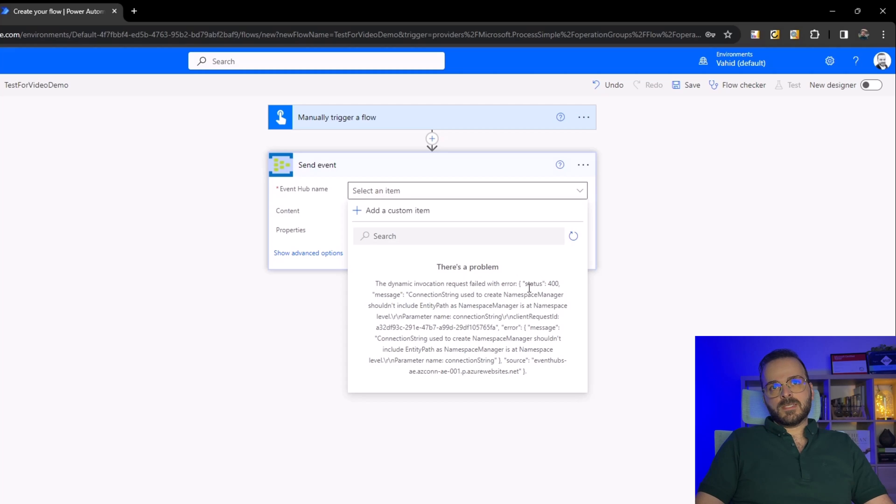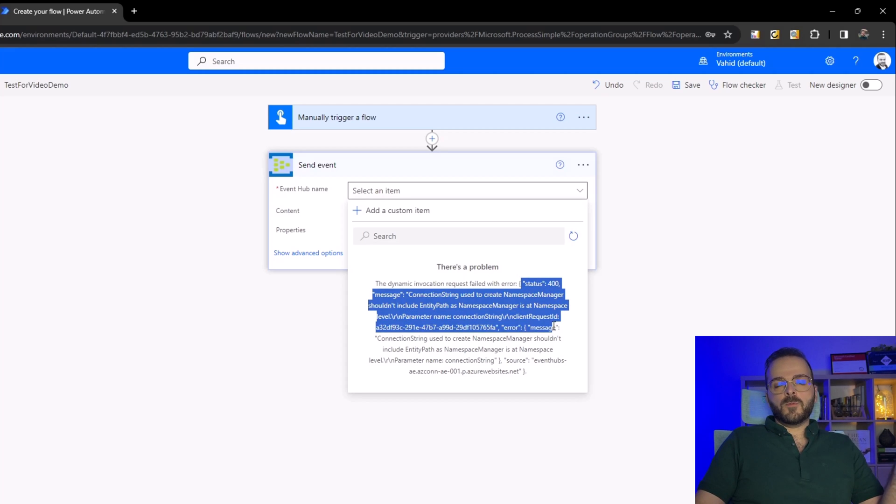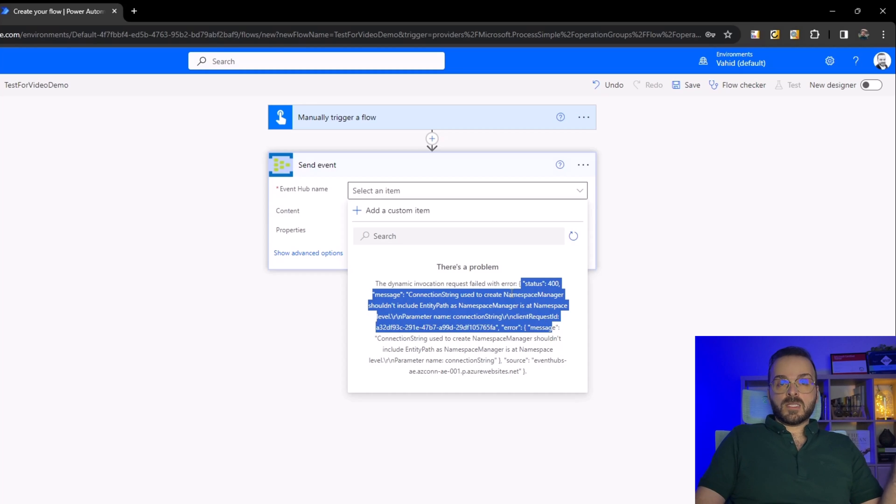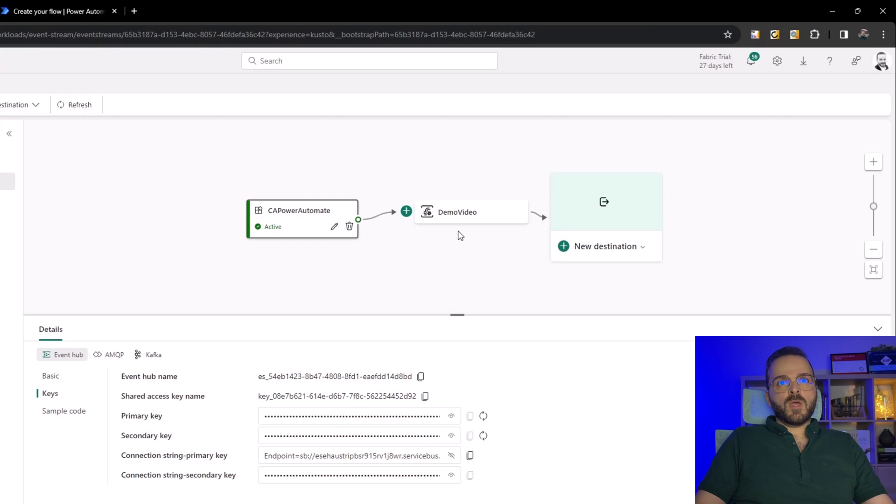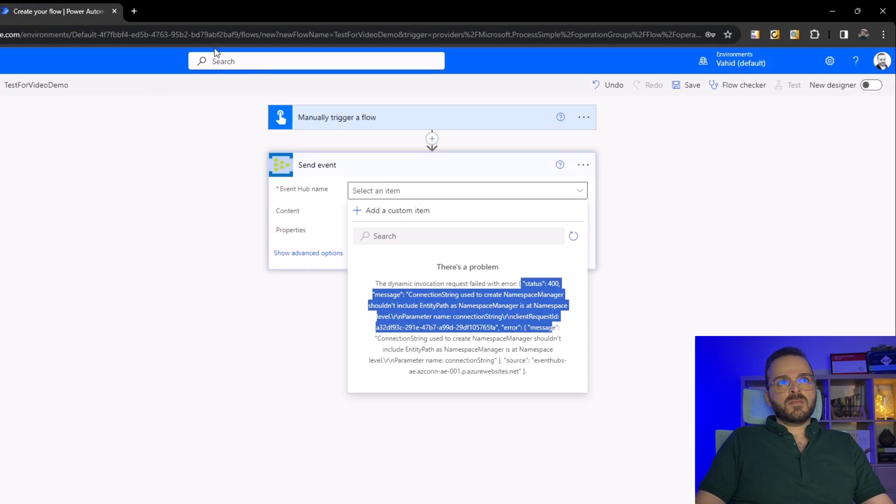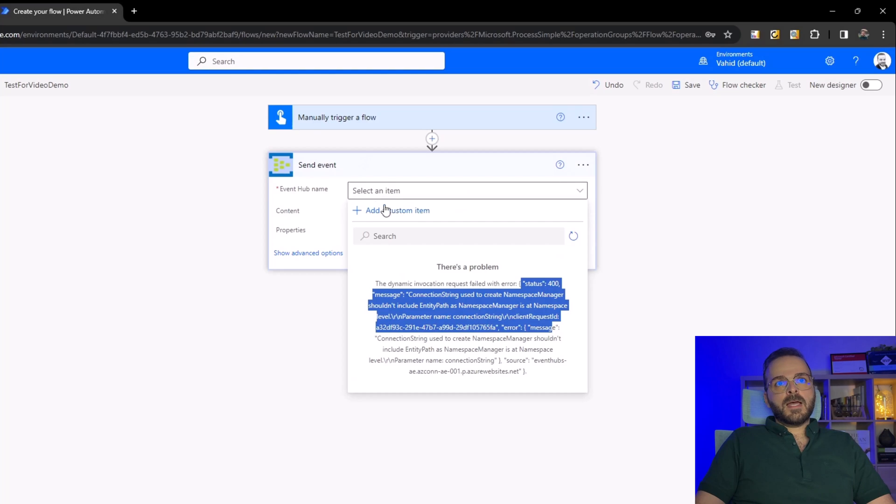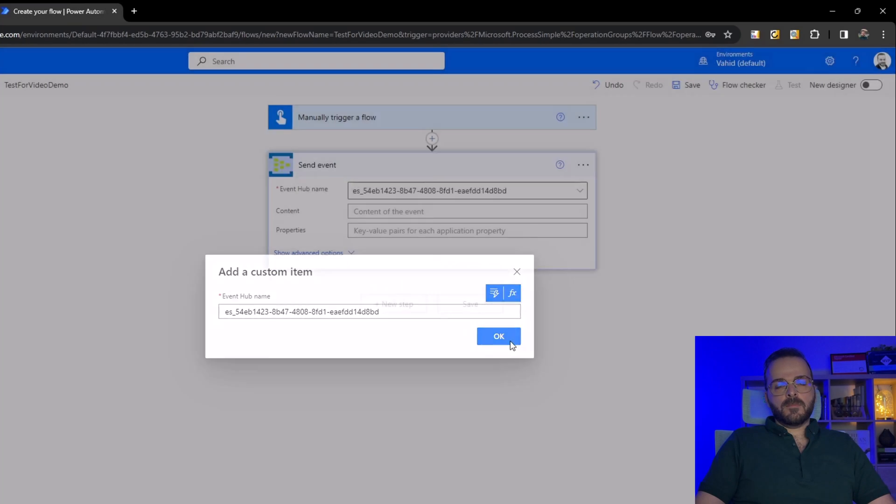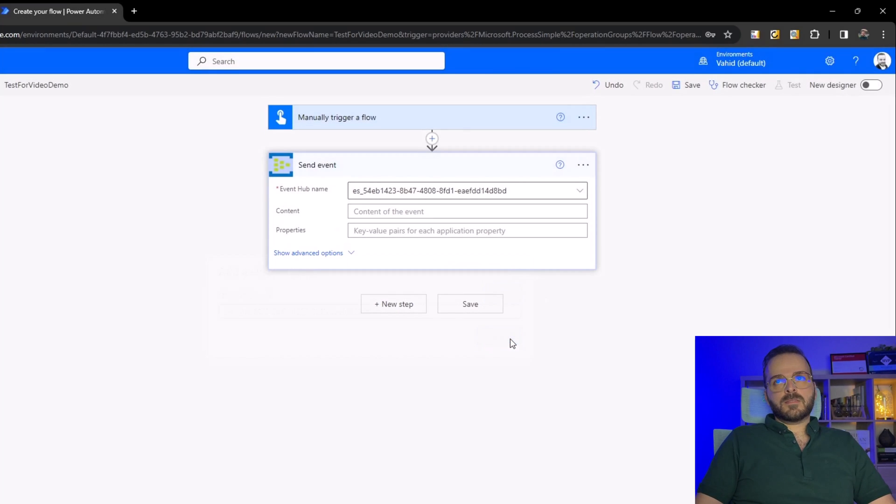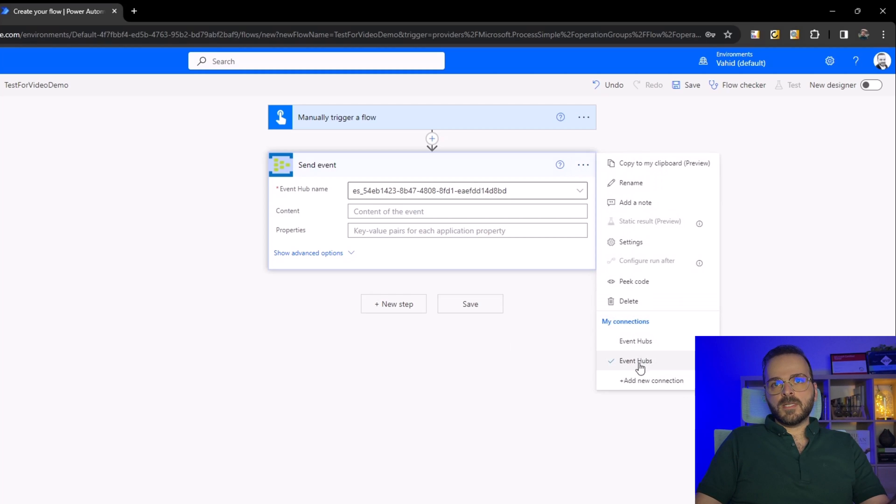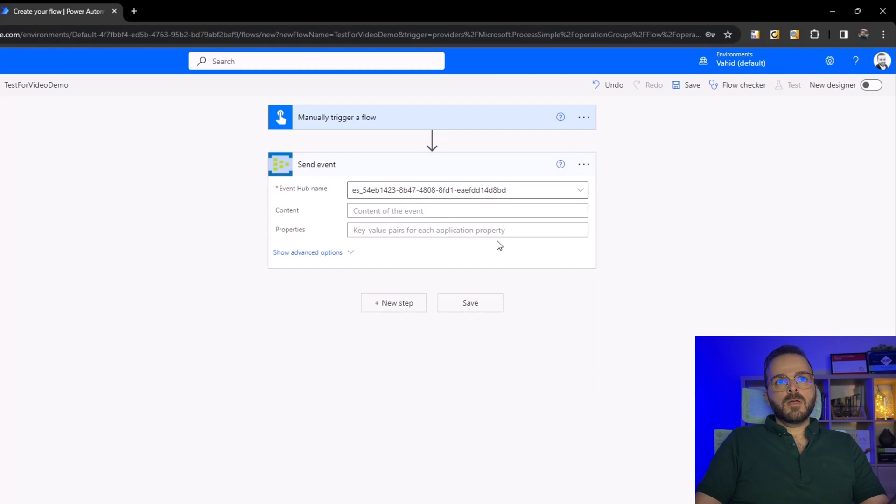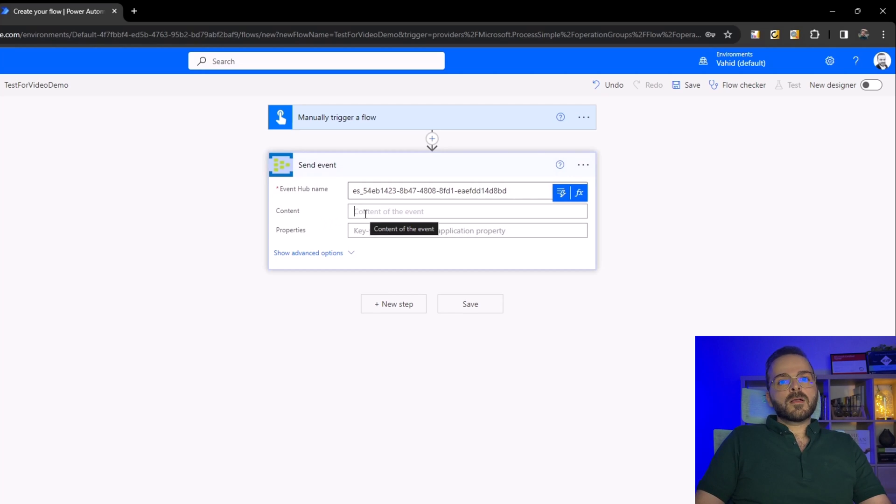When I click on create, you can see there is an error because it can't read the name automatically from that section from my public event stream. But it's okay because I can copy that event hub name, click on add a custom item and paste it here. We set a new connection and now we can add the content here and send that content as data to my event stream. This flow will work as a custom app for my event stream.